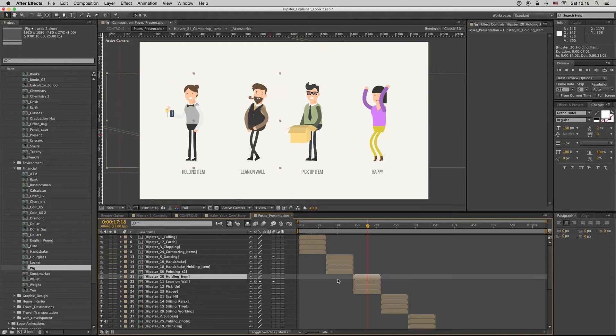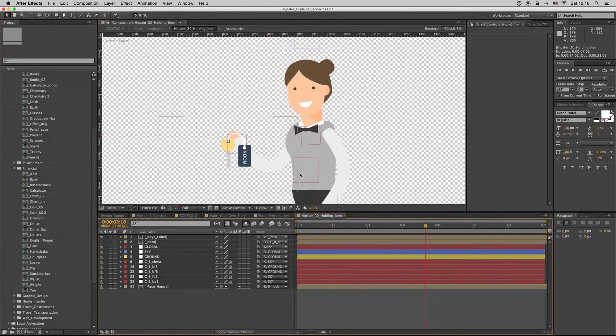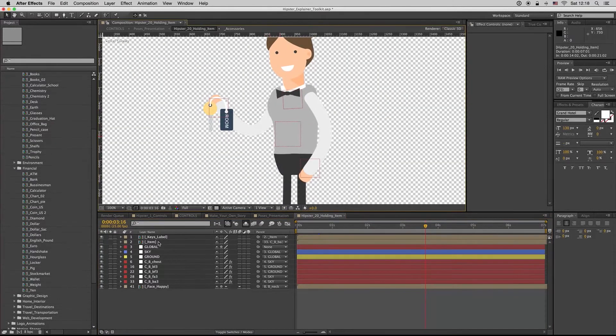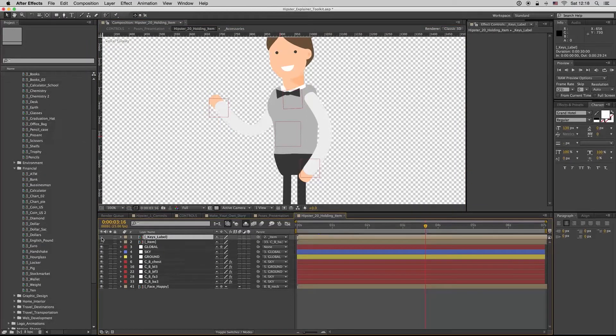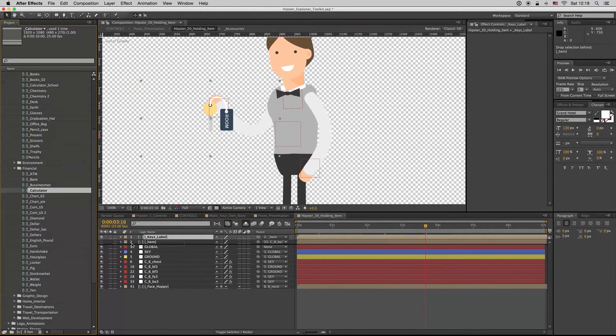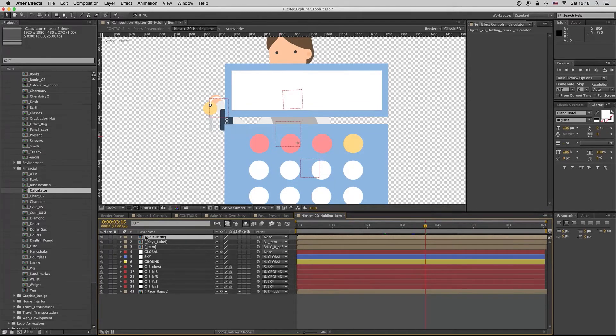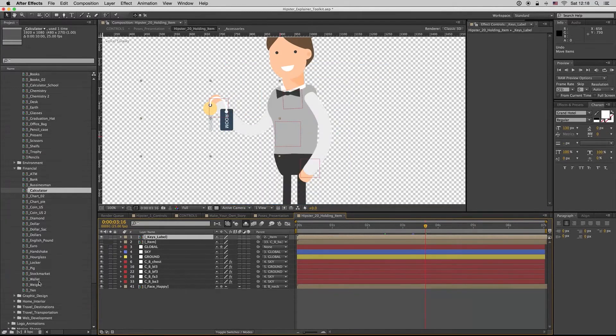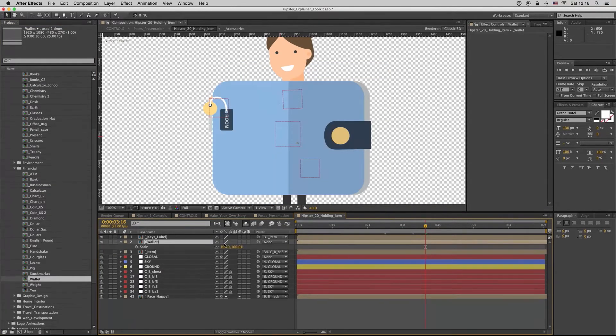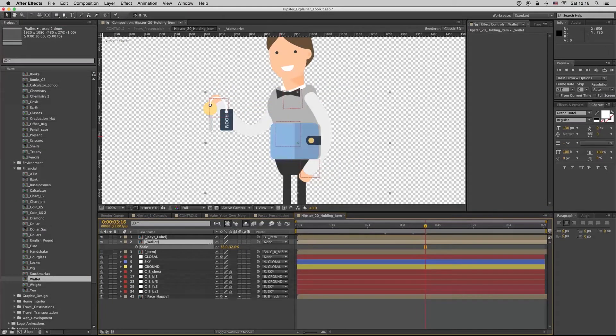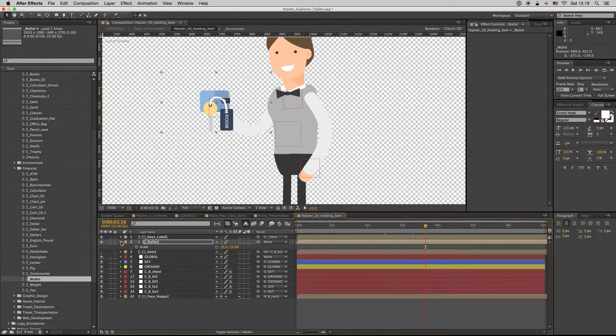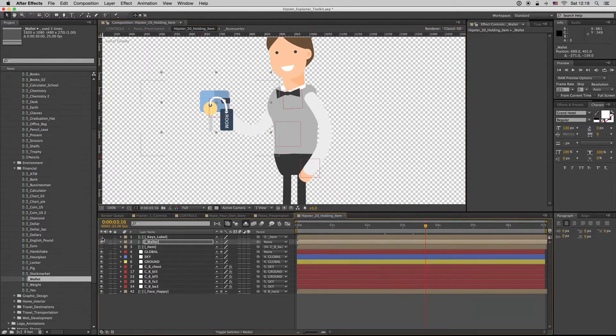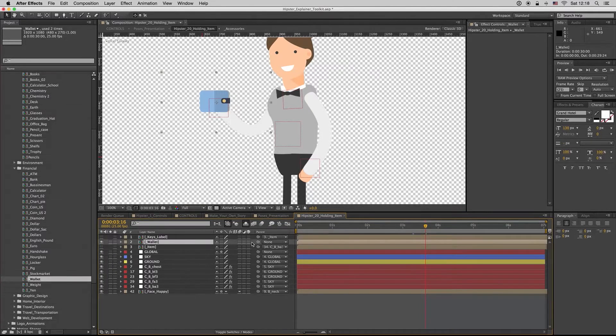Here's another holding item. Here is holding the keys for the accommodation program background. You can put the calculator here. You can put the calculator here if you want. No, I do not want. I want a wallet. Scale down, put it here, hide the keys, and link the wallet to the item.